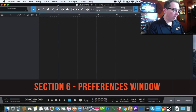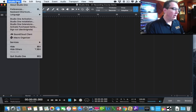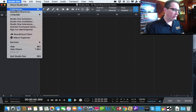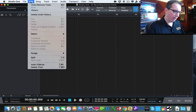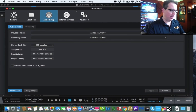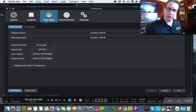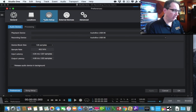Welcome back. In this section we're going to look at one of the more important screens in Studio One. We're covering just the basics — not every detail — but this is an important screen. On a Mac, go to the Studio One menu at the top left and click on Preferences. On a PC it's slightly different — look for Options along the top. Either way, the Preferences window looks the same on both platforms.